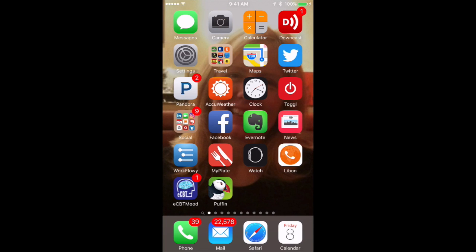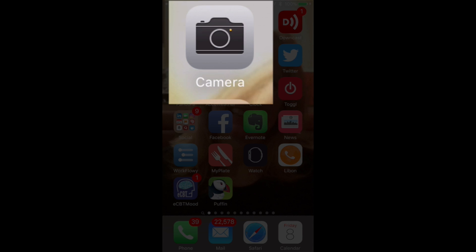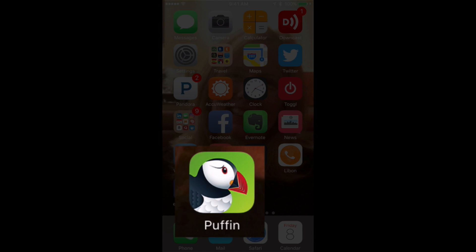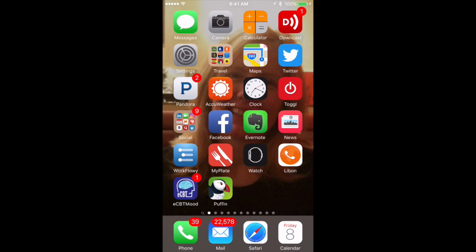So you're going to need two apps on your iPhone to make this work. One is the camera app that's built in, and the other is an app that you can get from the App Store for free. It's called Puffin, and it's a web browser that lets you set it so that it displays in desktop mode, not in the mobile mode that is common when you're on an iPhone or an iPad or an Android device. So go ahead and start out by getting Puffin if you don't already have it.